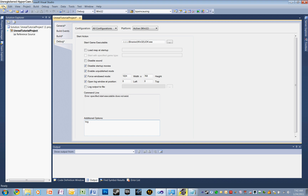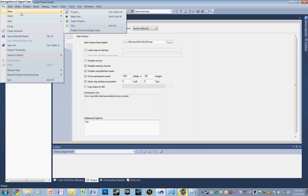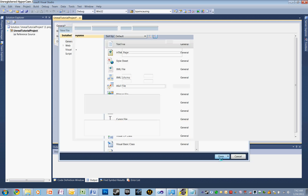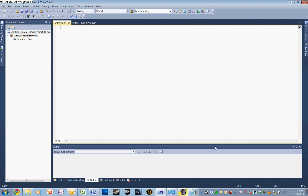Let's go and create a new script now. Let's select File, New File, and let's open up a generic text file. The first thing, let's type in class, and we're going to call this deathmatch_super_regen extends UTDeathmatch semicolon.